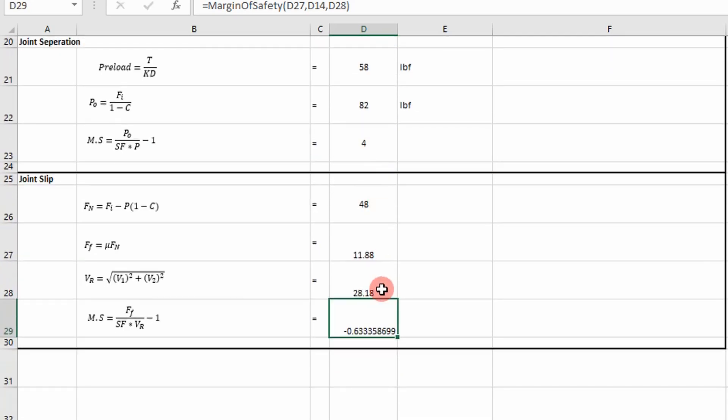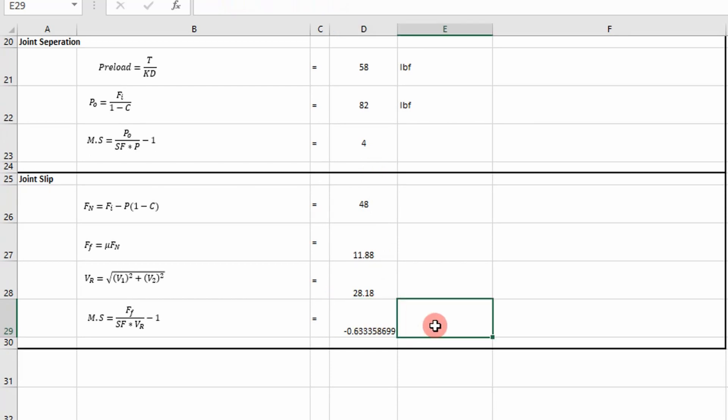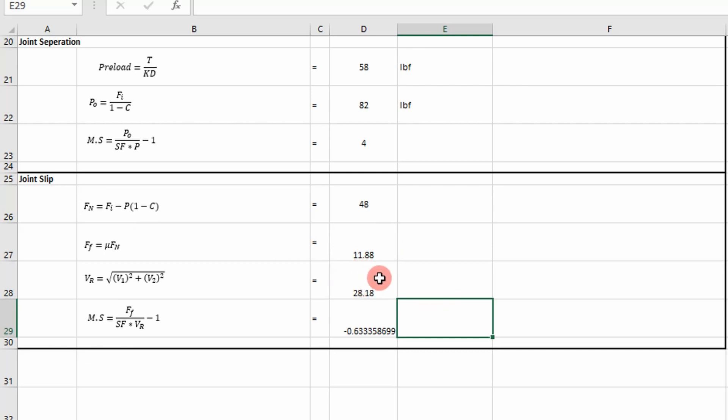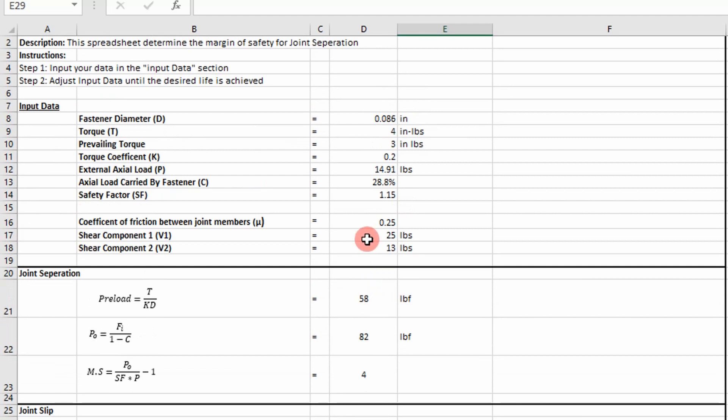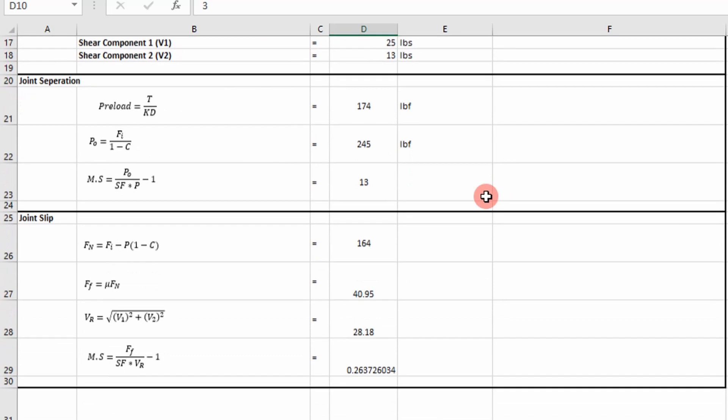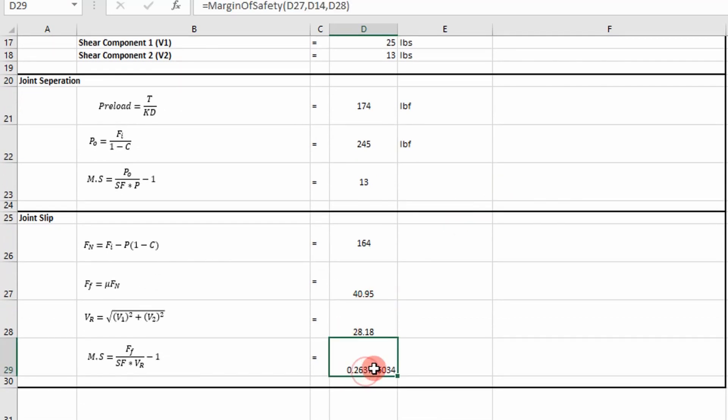So as long as our values are positive, we're good. But as you can see in this case, it's suggesting our joint is going to slip, and that makes sense because our force due to friction is less than our resultant shear force. So what do we do to make our margin positive? Well, we can change our torque. In this case, I got 4 inch-pounds. I can change that to 6, and you can see we changed it to 6 and our margin of safety updated to a positive number.